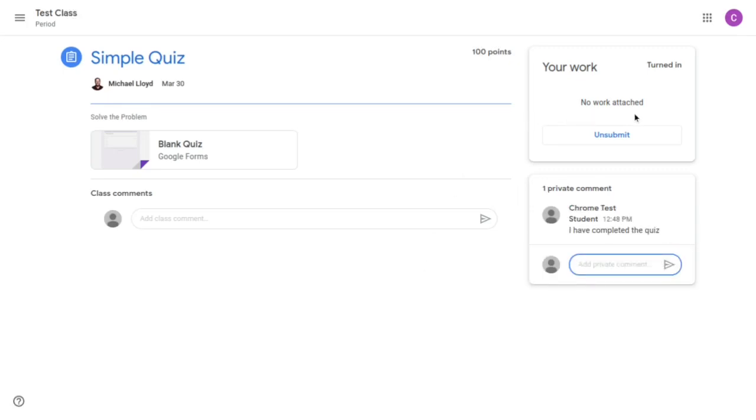From there you see two options. It already shows that I've turned it in. So I can leave here or I can go to unsubmit if for some reason I wanted to do it. Now sometimes it may not let you unsubmit things such as quizzes. So keep that in mind as well.